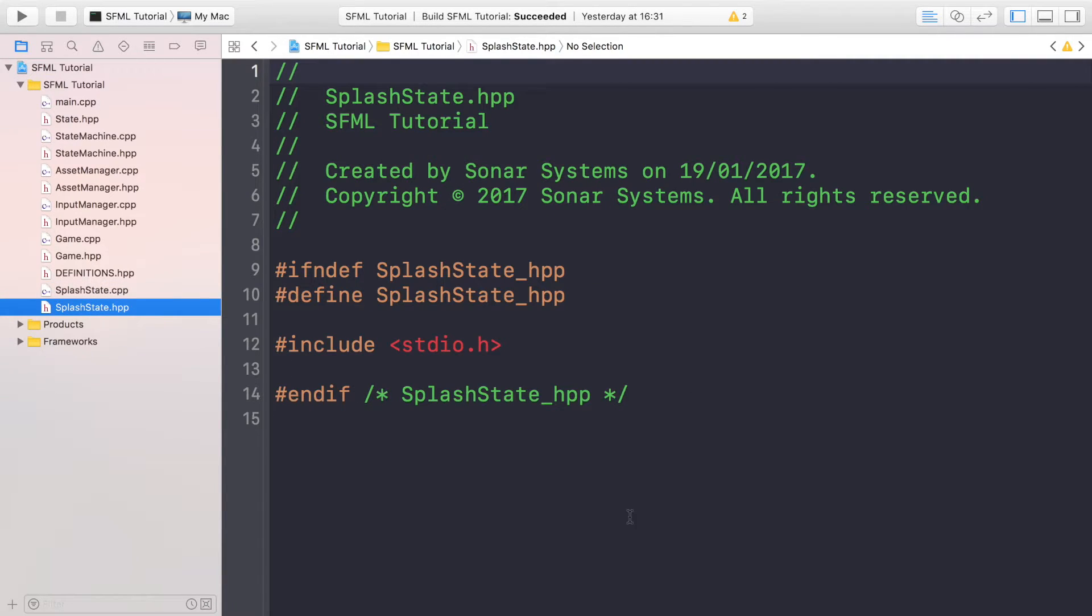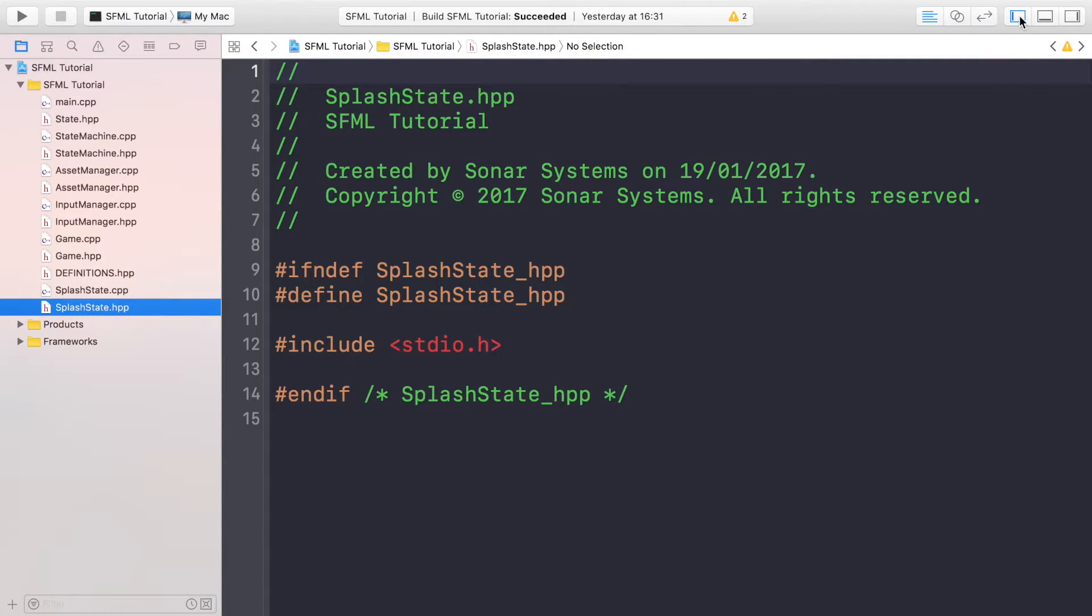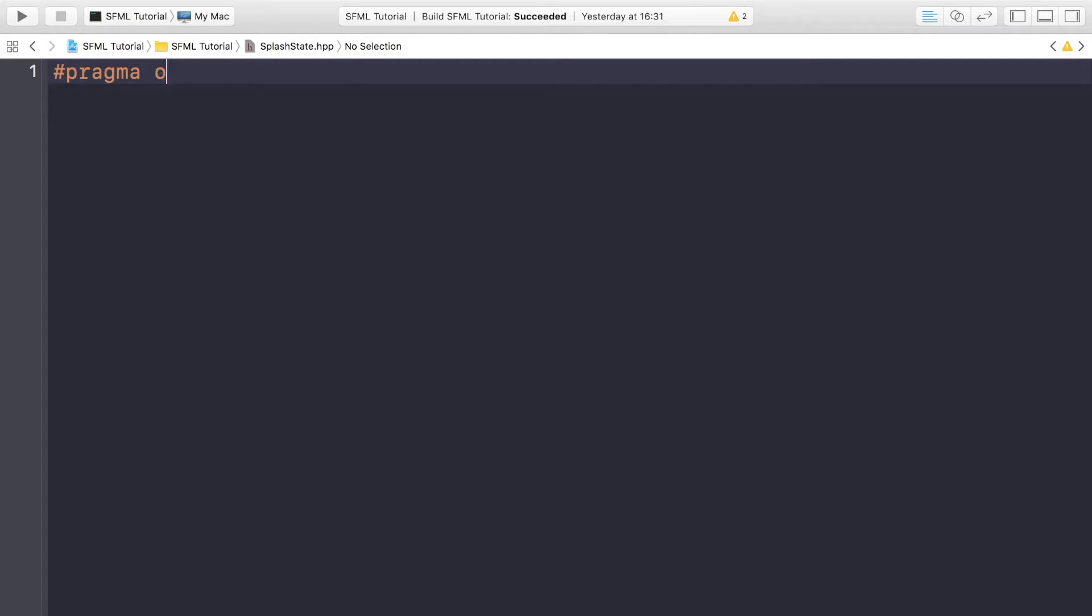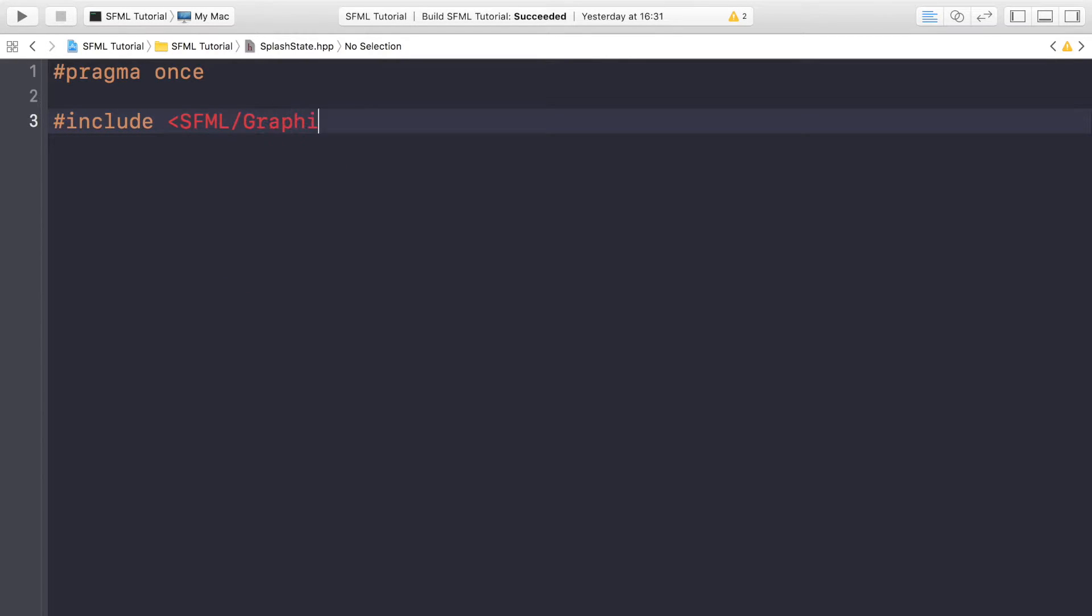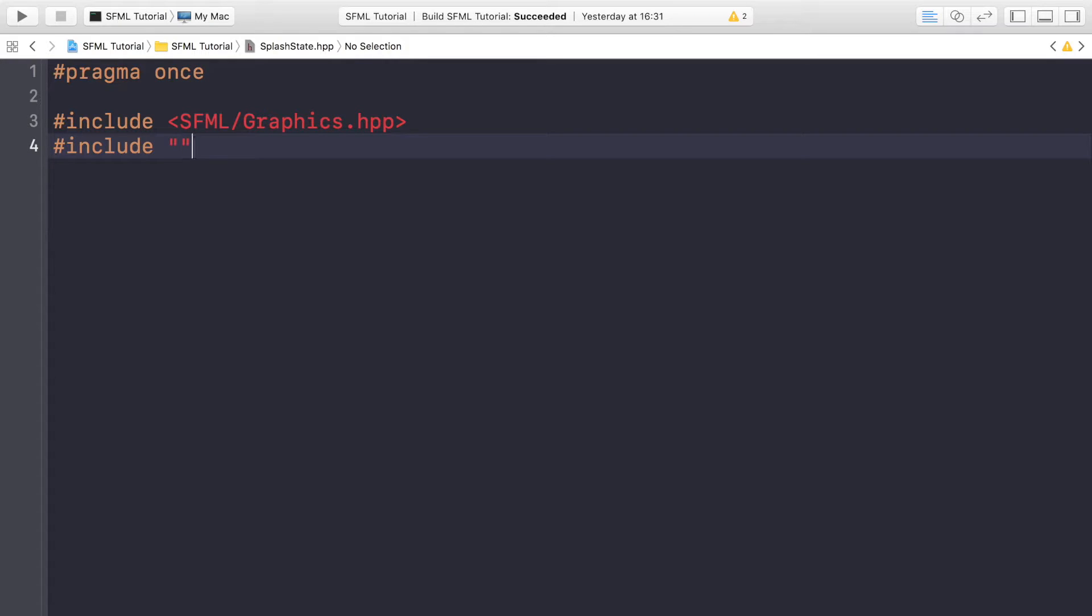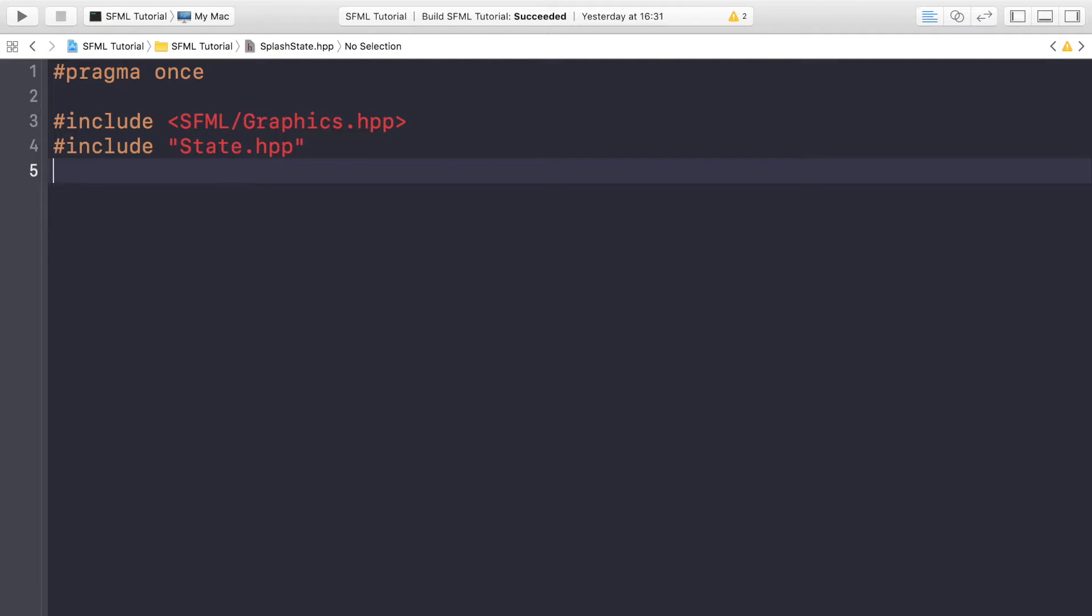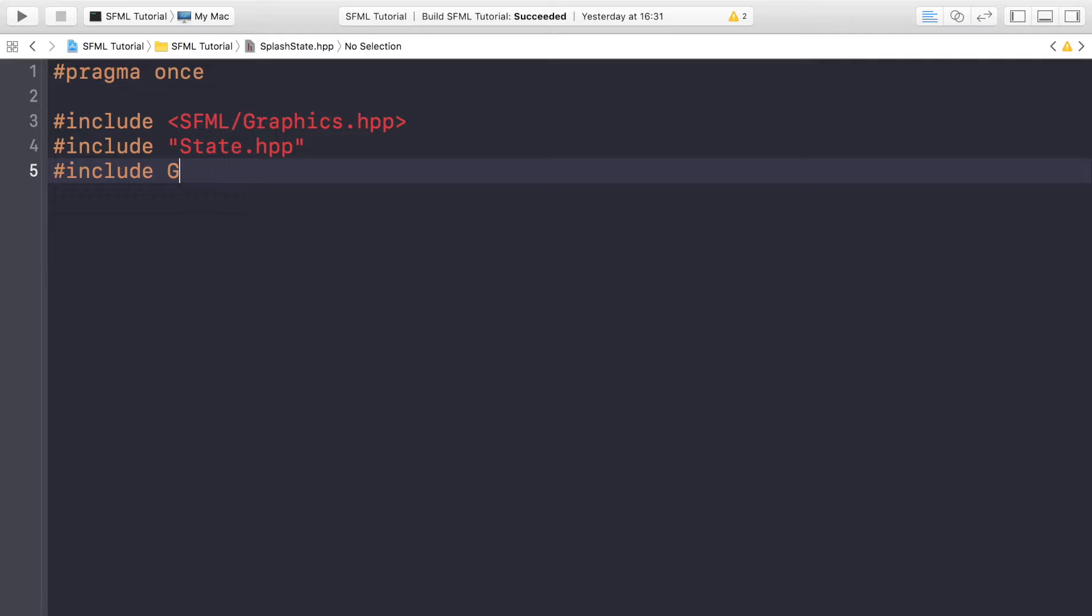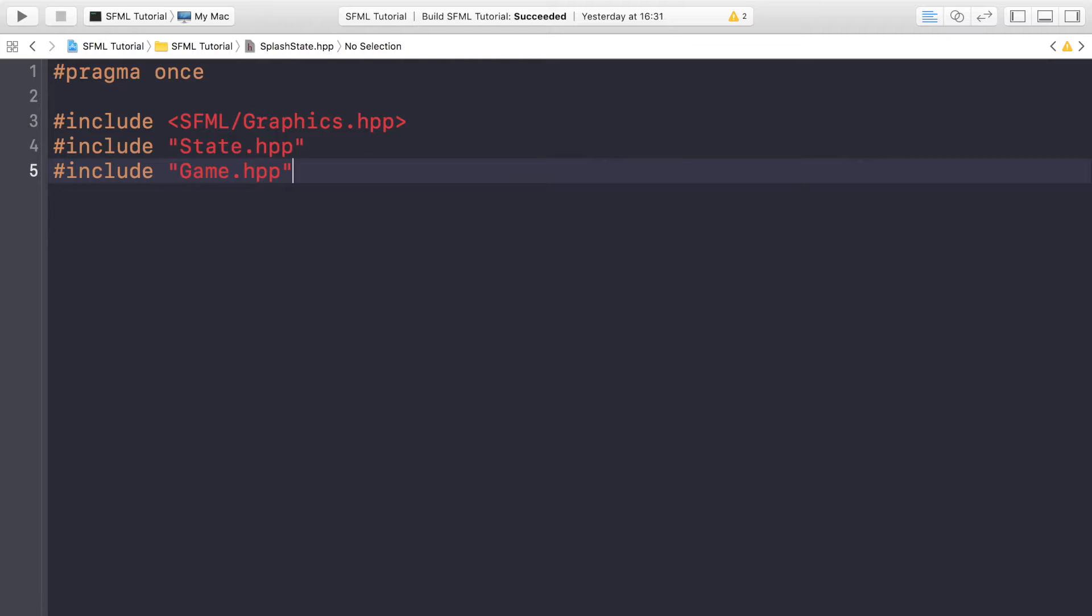Now in the header file, we just want to get rid of all the code here. Hash pragma once. Hash include SFML/Graphics.hpp, we'll need this to be able to draw a particular sprite on the screen. Hash include State.hpp because it's a state, we're going to need some functionality from the state file. And hash include Game.hpp. We're always going to need the game file because it's like the main backbone of our application that brings everything together like input, asset management, and all that good stuff.